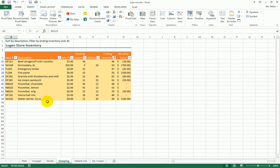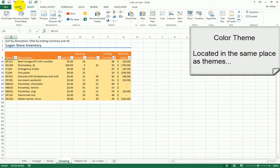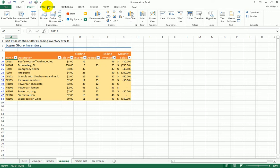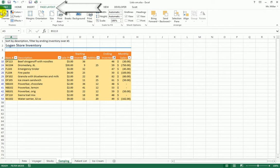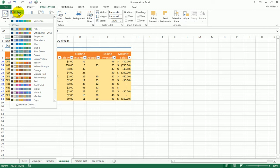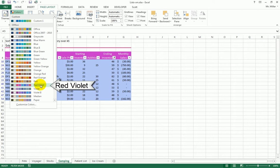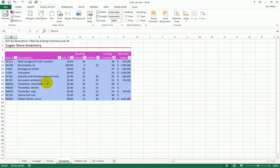Next, we'll change the color theme. Themes are found under the Page Layout tab. Click the Colors drop-down under Themes and choose a color theme. I'll select Red Violet, which creates a drastic visual difference from what was there before. You'll see the look of the spreadsheet change accordingly.